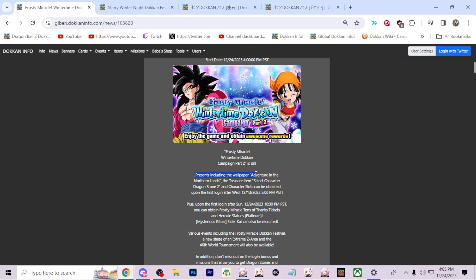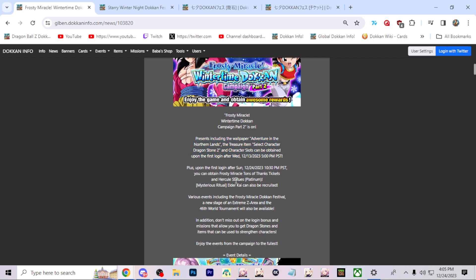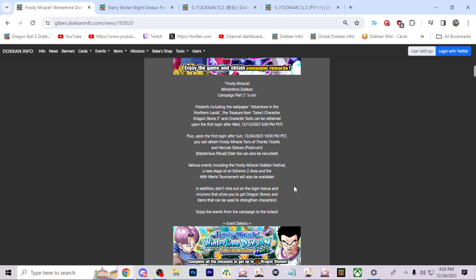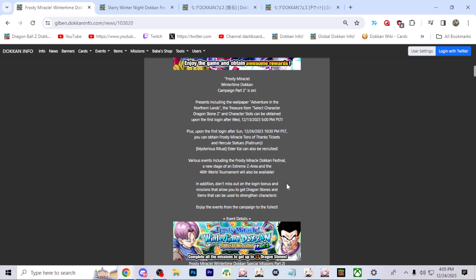There's going to be a wallpaper. This is actually from originally. At the first login after the 24th, which is going to be later tonight, you can obtain Frosty Miracle Wintertime Thanks tickets and Hercules Statues Premium. You can also get Elder Kai's.